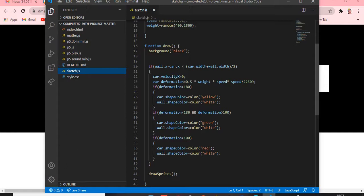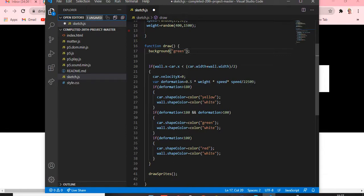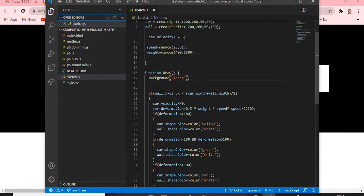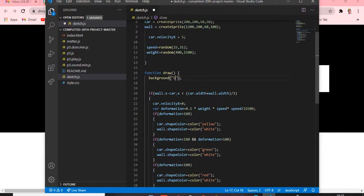Speed is randomly assigned — I'm giving it a range of 25 to 31. Weight is also random, from 400 to 1500. In function draw, the background is set to black. If you want to write it in RGB format you can also do that. For example, if I change it to green, you save and reload to see the change — it goes green.